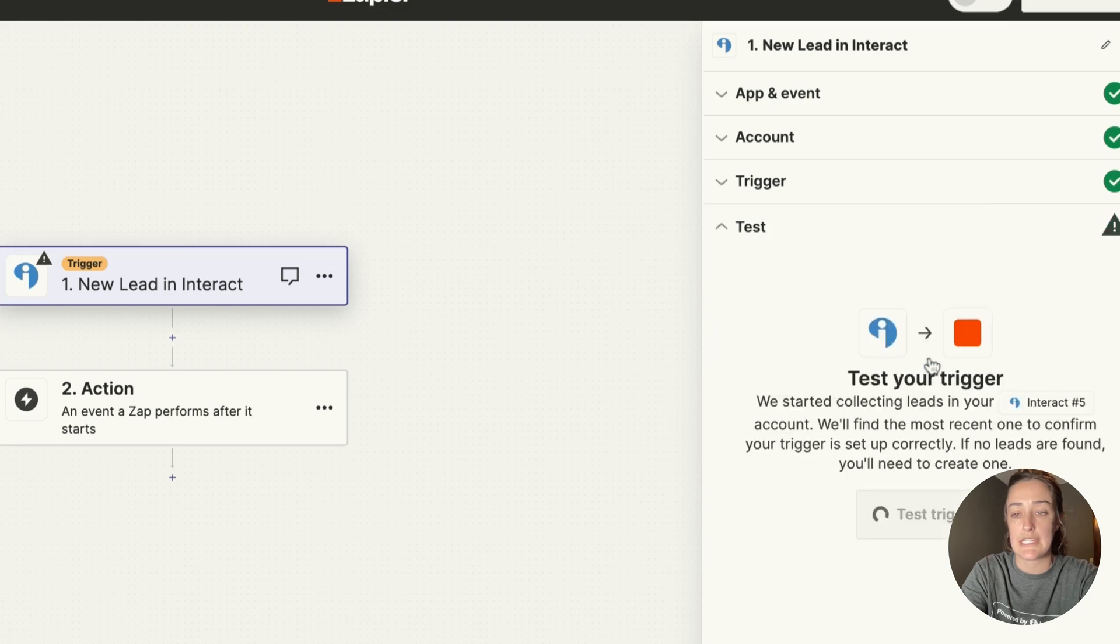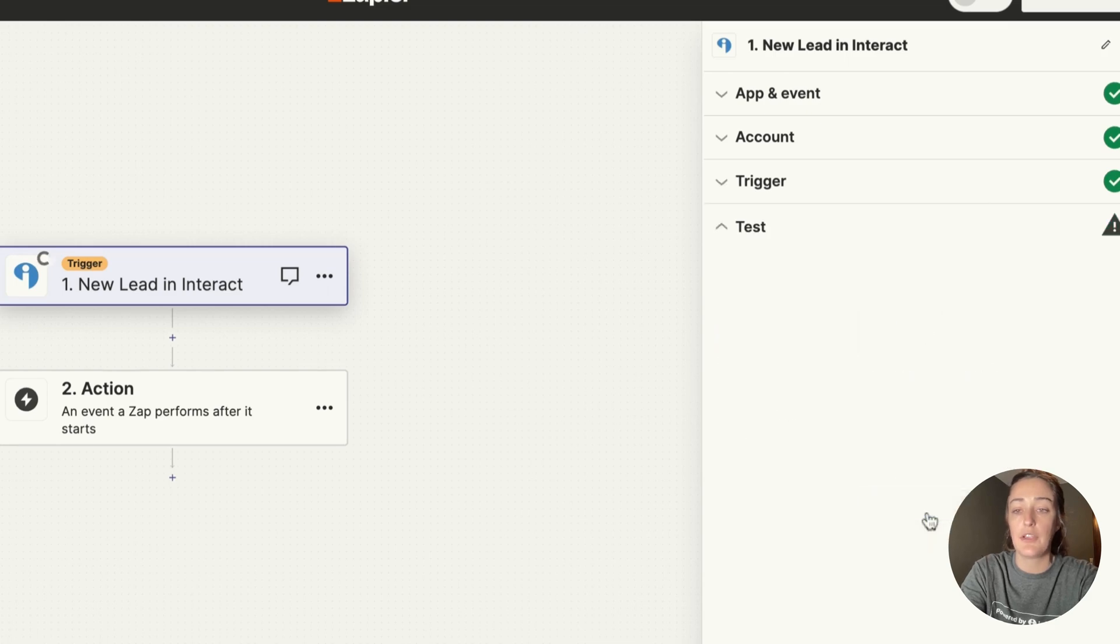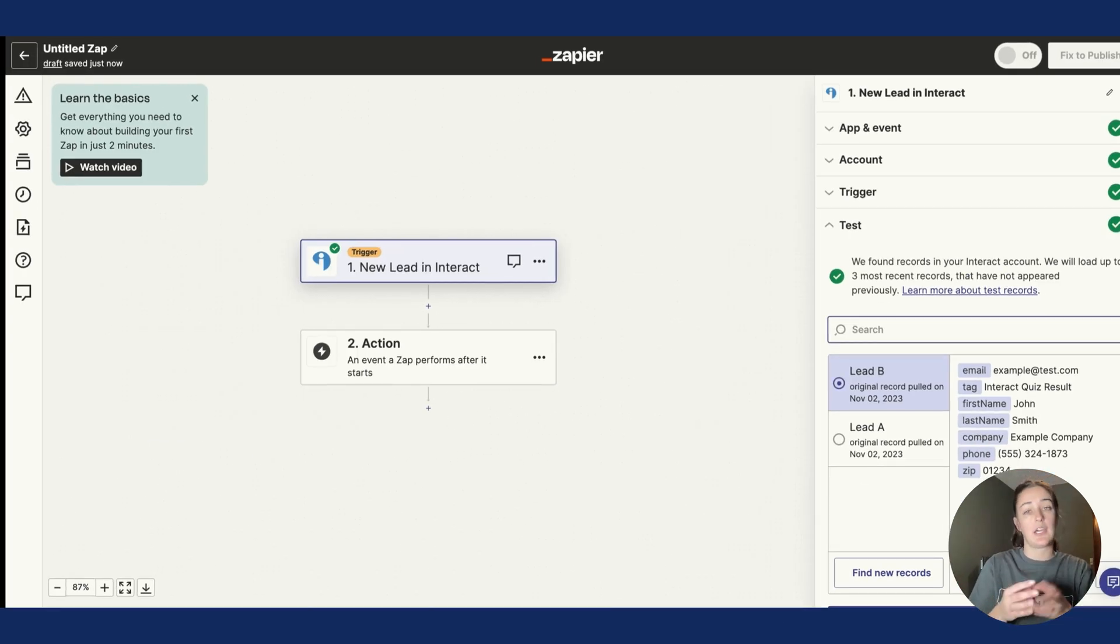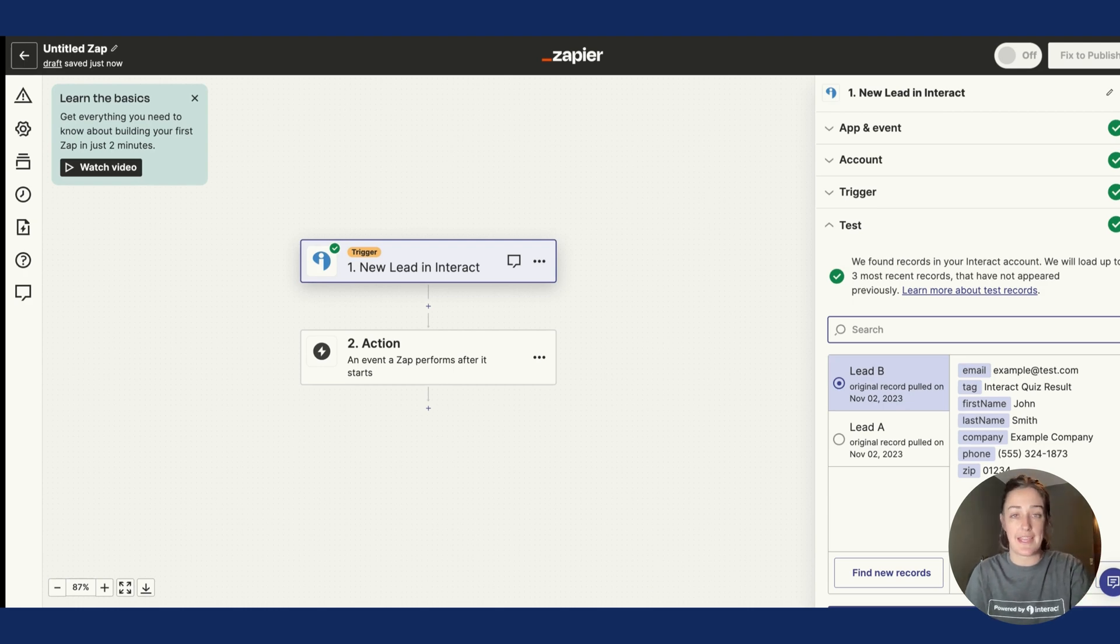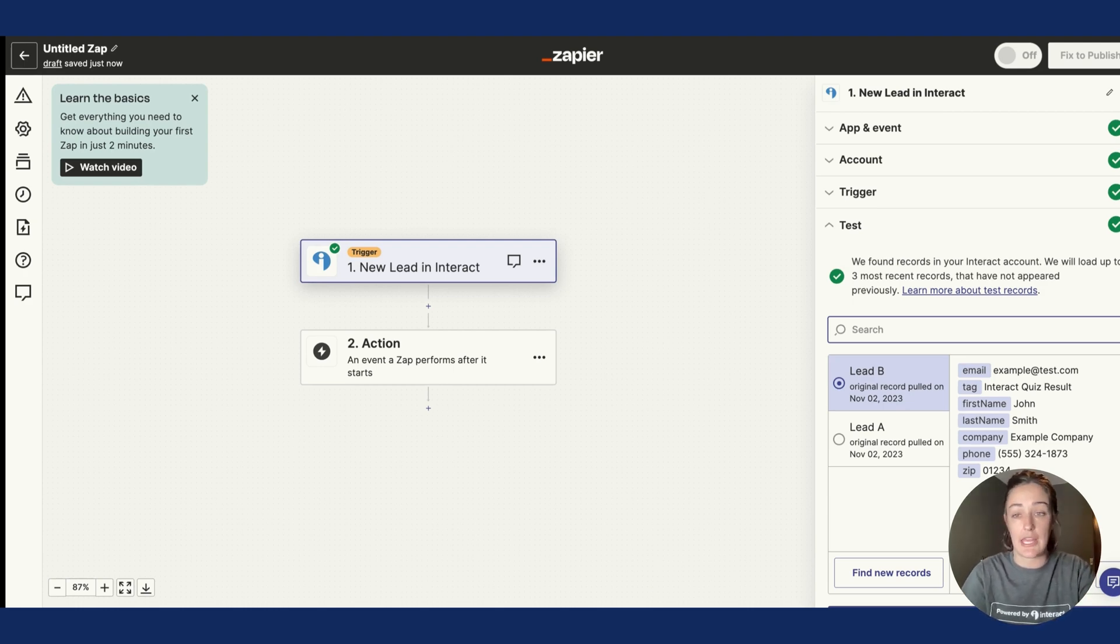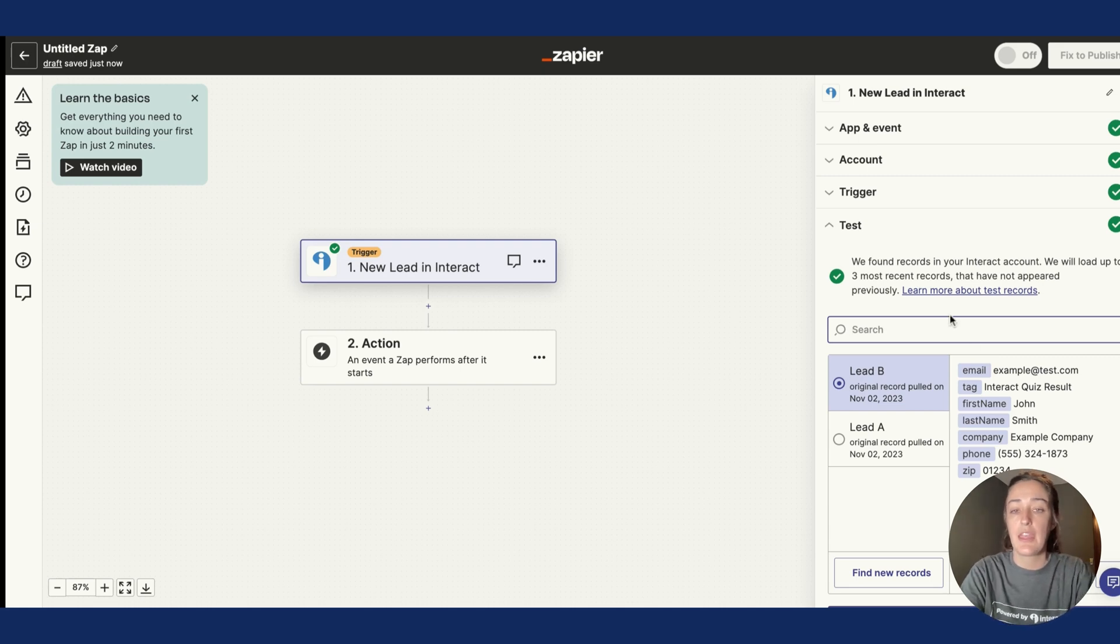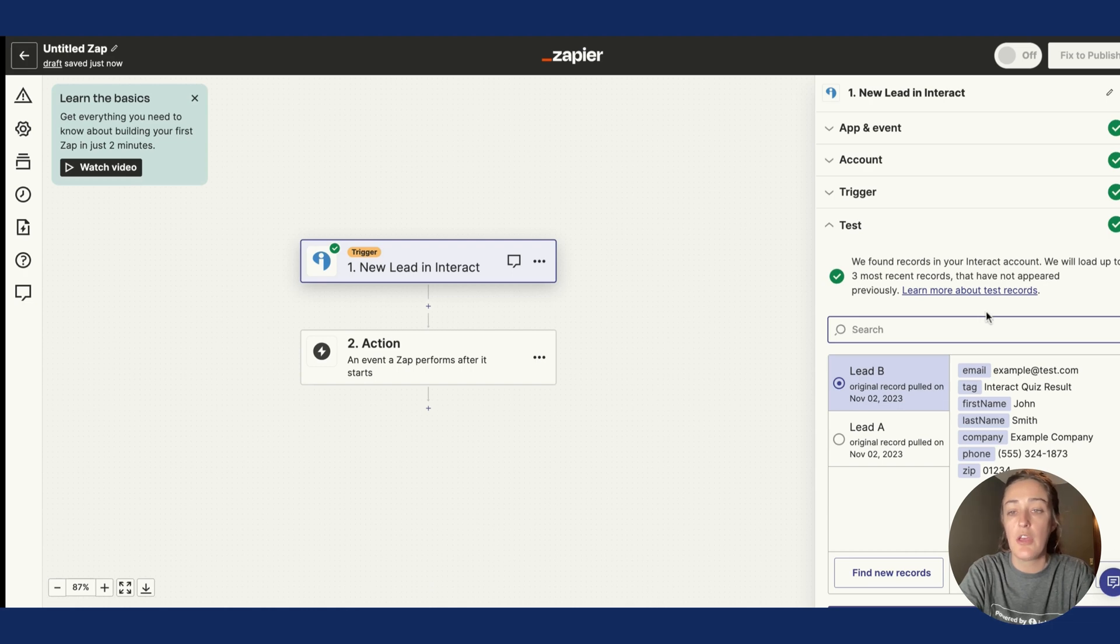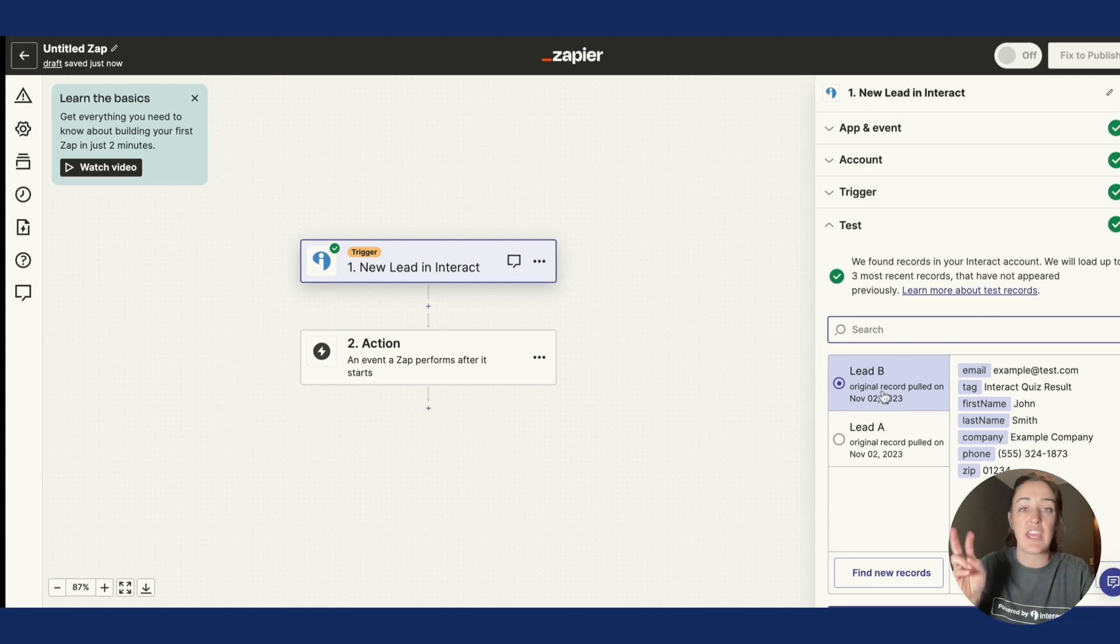Click Continue. Now you're going to test the trigger. What's happening here is we are starting the zap by saying, hey, when somebody takes my quiz Which Leggings Should You Wear, we want them to move over into System.io. We're getting to the System.io part.